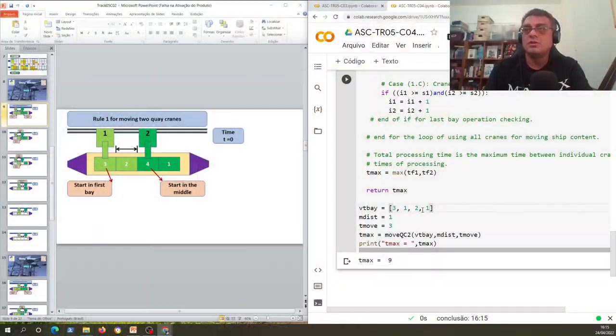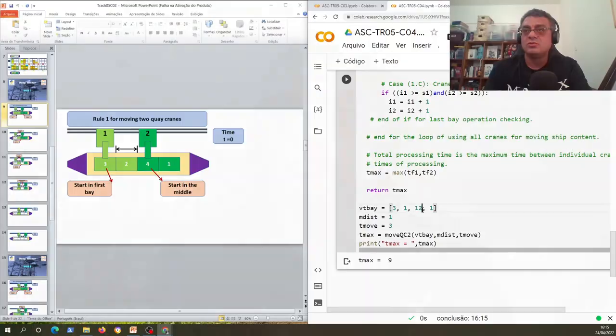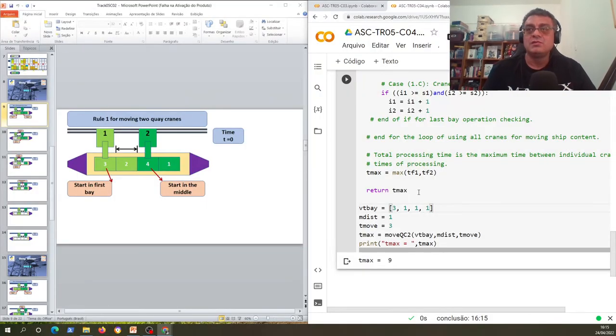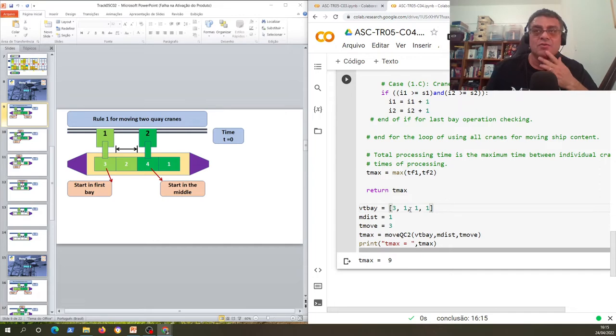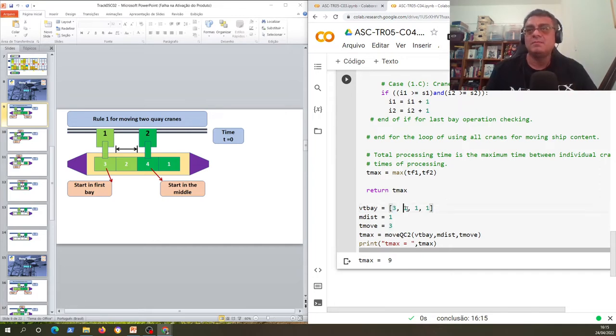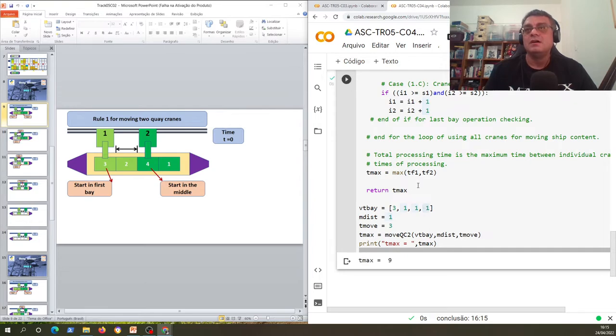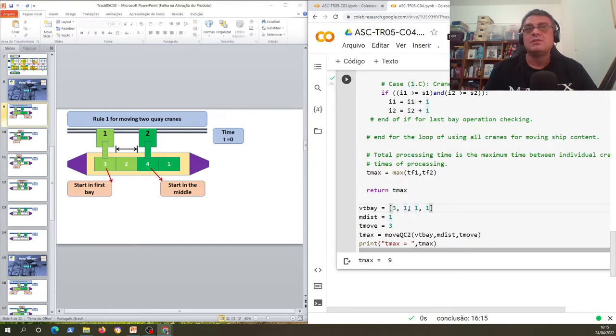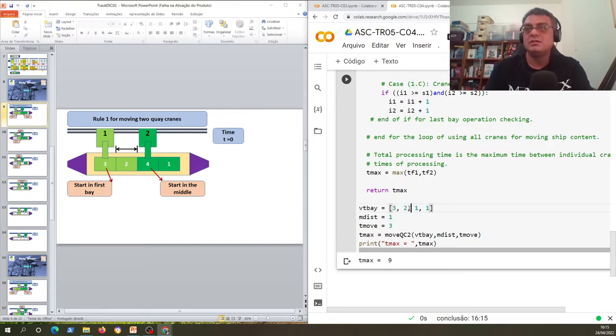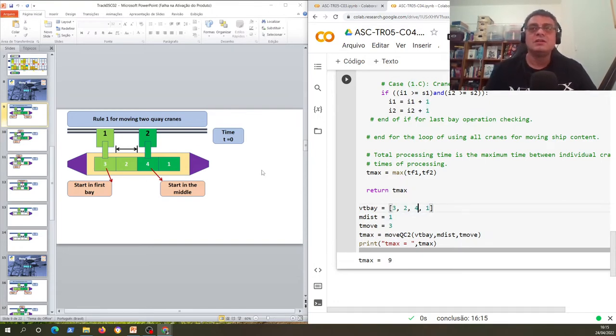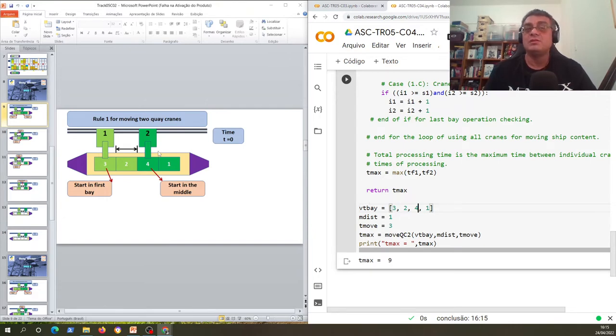So in this configuration we have three movements to perform here, four, five, six. This is the total number of movements that we should make, and the total time is gonna be nine. Okay, so let's change this to this which is the configuration that we have here.